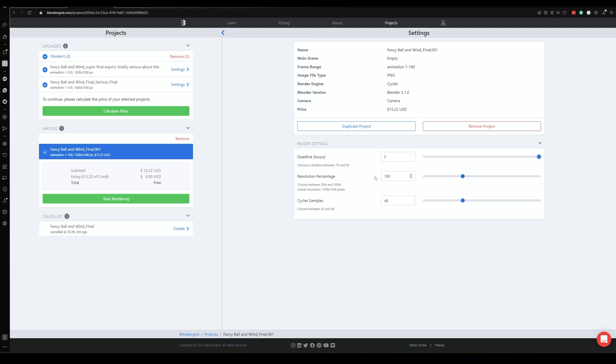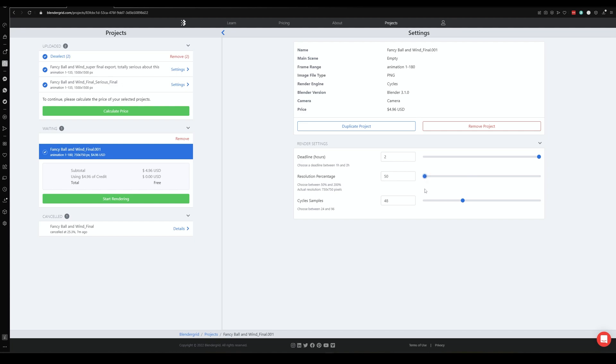You can then again change the resolution percentage in the sort of end game of this setup, and then the sample count. So if we were rendering it 1500 by 1500, and say I wanted to just stick it on like Twitter or something like that, I could render it all the way down to like 700 pixels or something, so 50%, and then that would cost me like $4. And then if we go through sample count, again if we halve that, we could go to like $3. If we double that, it's going to go up to $10 because it's double the workload.